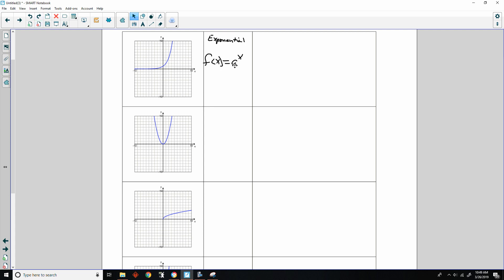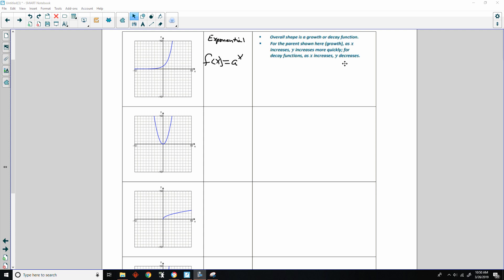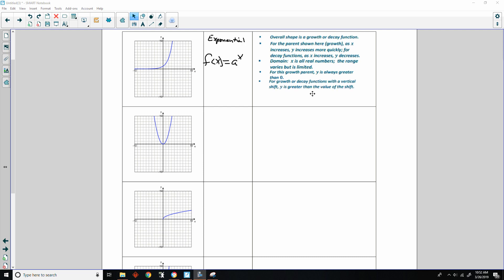The parent function is f(x) = a^x. The overall shape is a growth or decay function. For the parent shown here — growth — as x increases, y increases more quickly. For a decay function, as x increases y would be decreasing. The domain of x is all real numbers. The range varies but is limited; in this case it is limited to positive values.